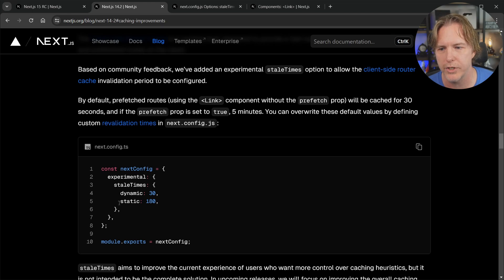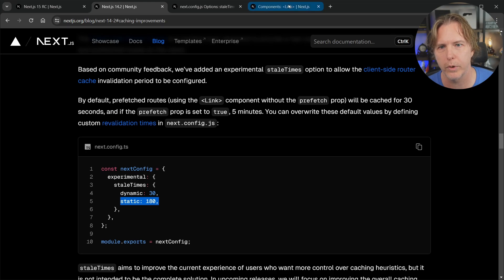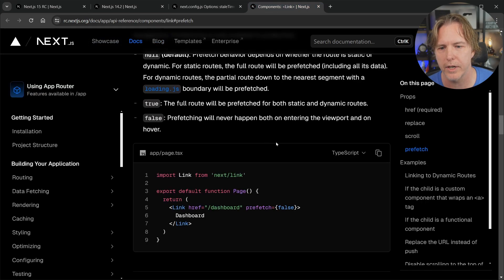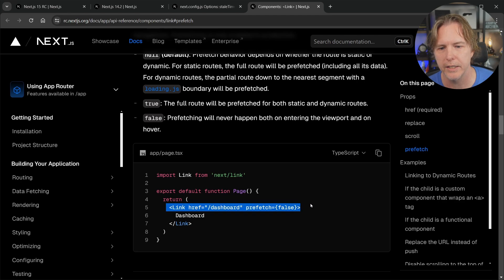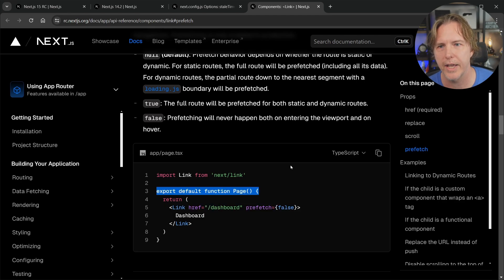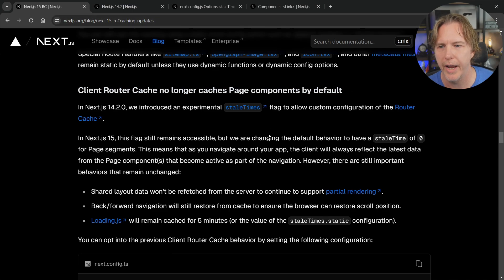Now by the way static, this is for links that have that prefetch attribute set to true and if we quickly look at the docs here you can see here's a prefetch attribute set to false in a link that we use in Next.js. That's what I'm talking about so let's go back to our 15 blog here.